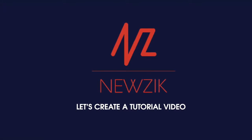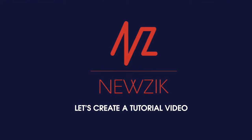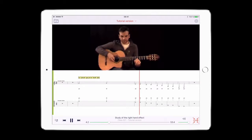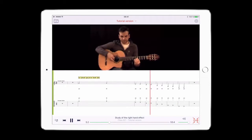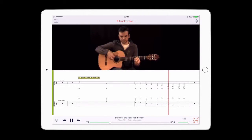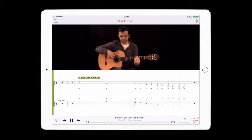You can use this process to synchronize your music XML score with a video. This feature can be used to create tutorials. Notice how the bar follows the timing and can pause for explanations.